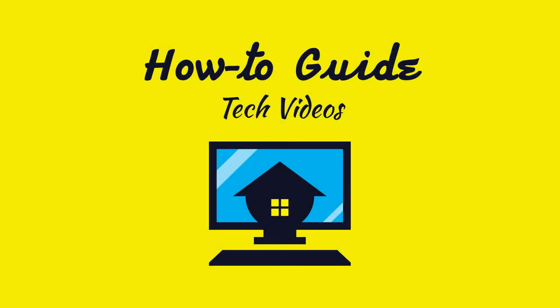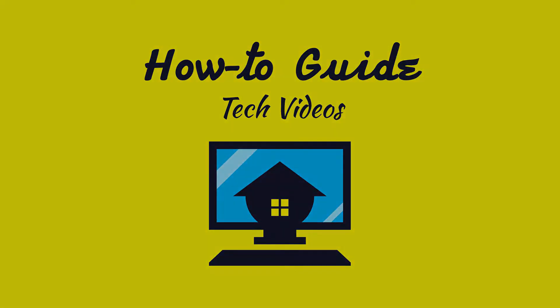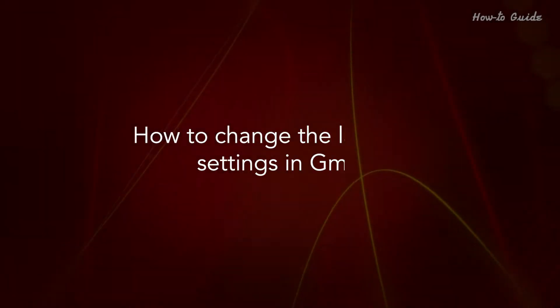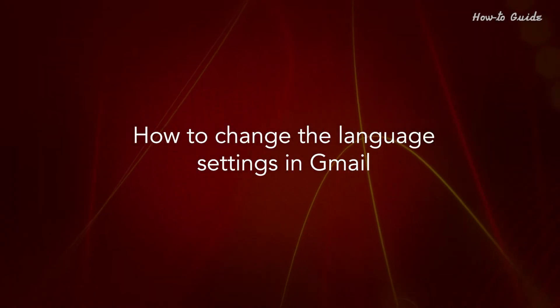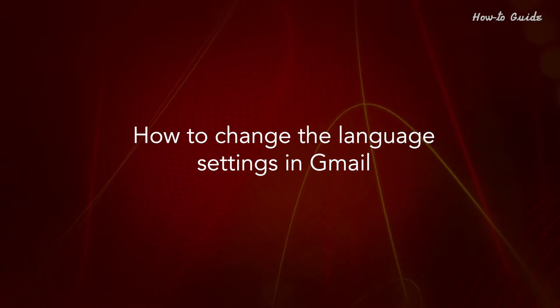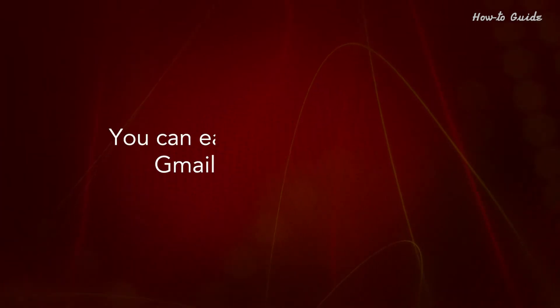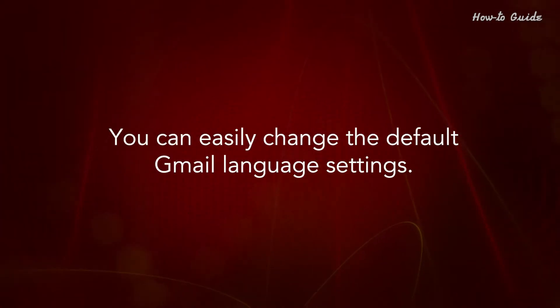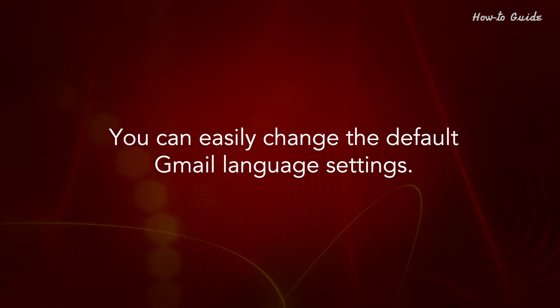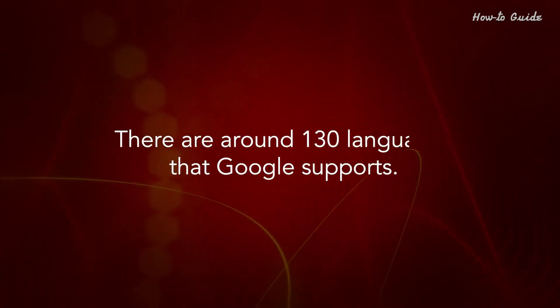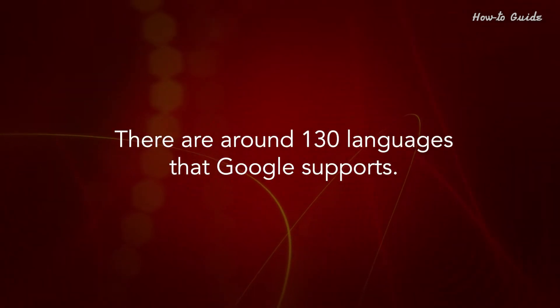Welcome to this tutorial on how to change the language settings in Gmail. You can easily change the default Gmail language settings. There are around 130 languages that Google supports.